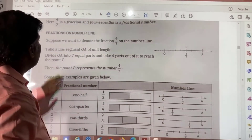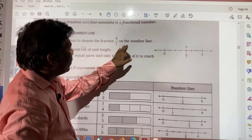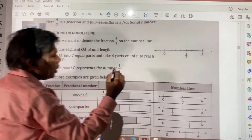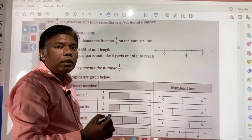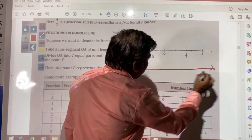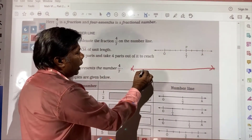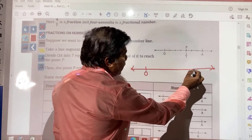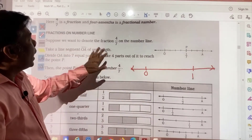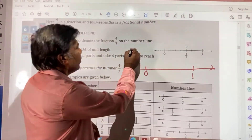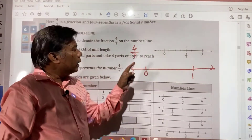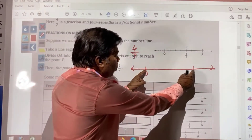Fractions on the number line. Here you see, suppose we want to denote the fraction 4 by 7 on the number line. How is it to be done and how is it represented? We have seen integers — how they are represented on the number line. In the same way, when the number line is required to be drawn, suppose here you have 0 and here one unit you have taken: 1. Now if you want to represent 4 by 7, we need to see the denominator. In the denominator we have 7.